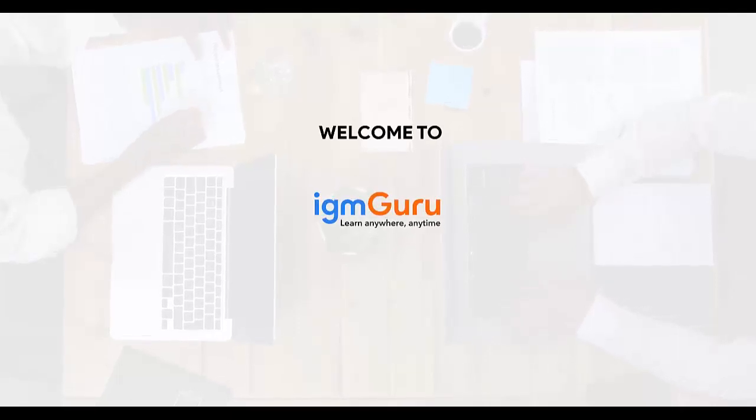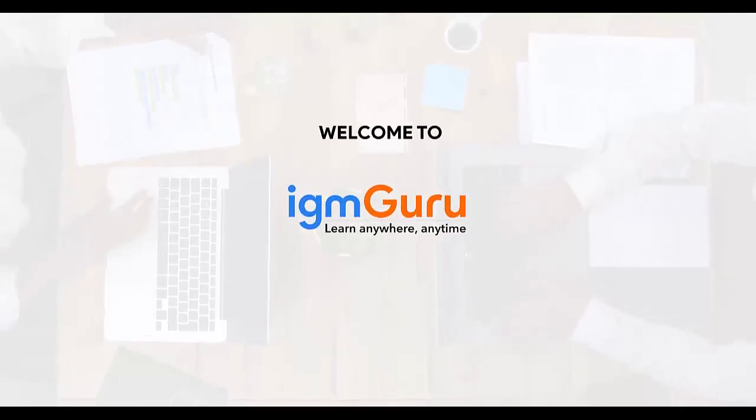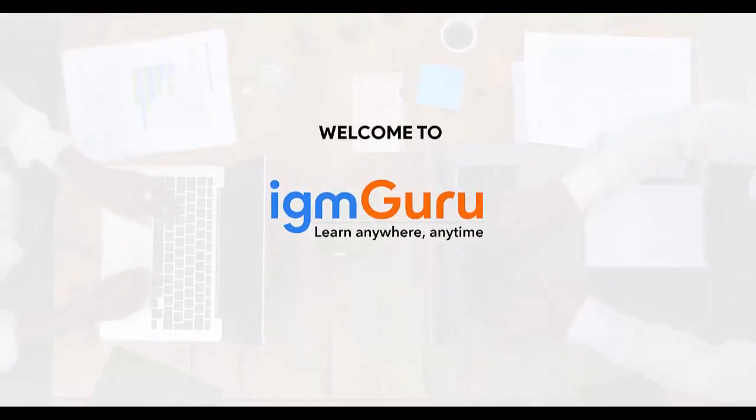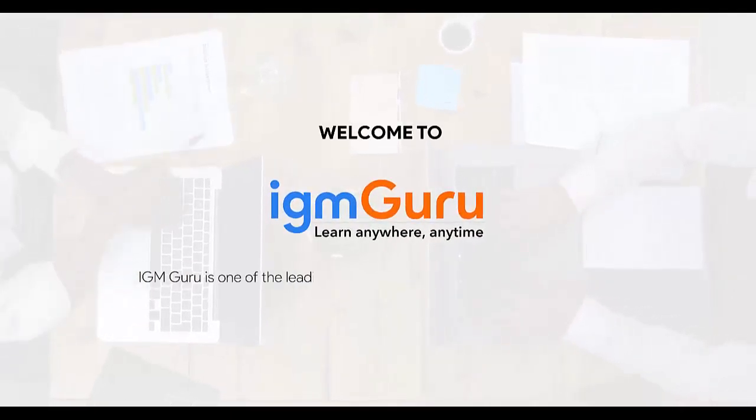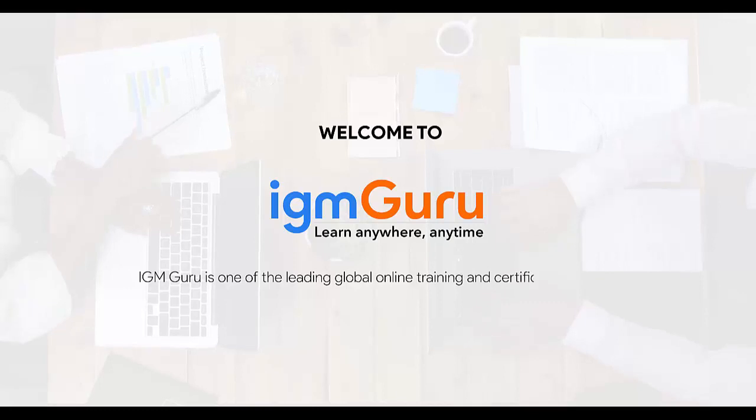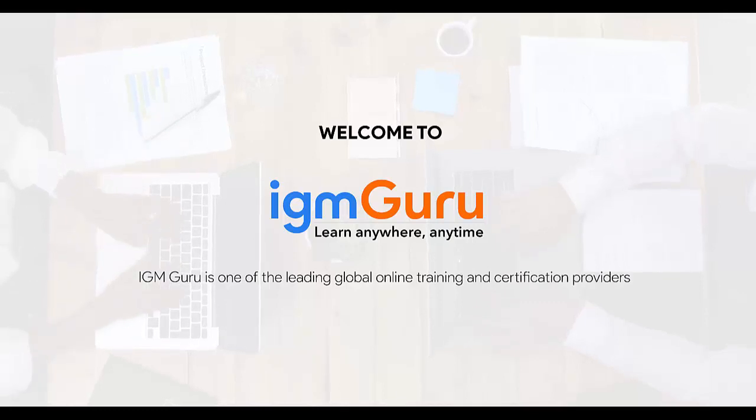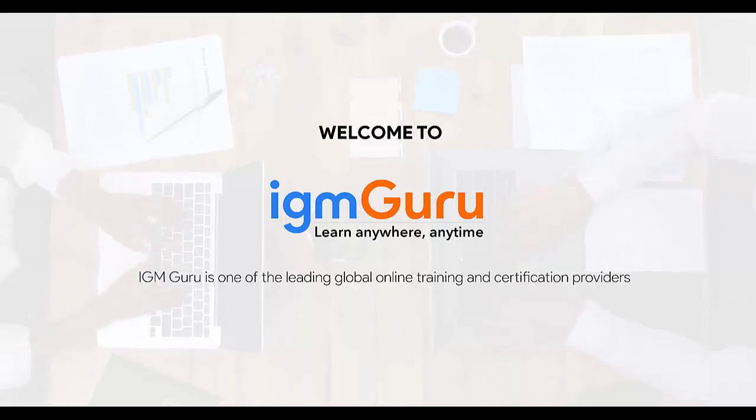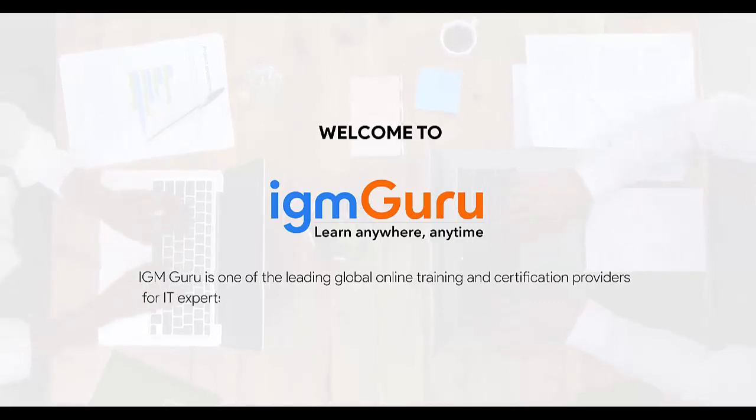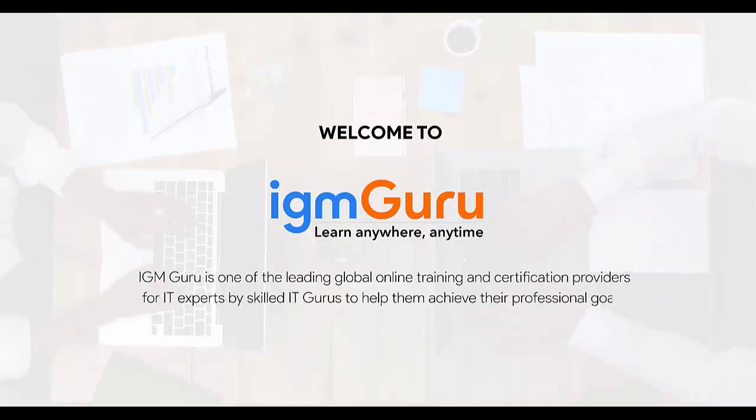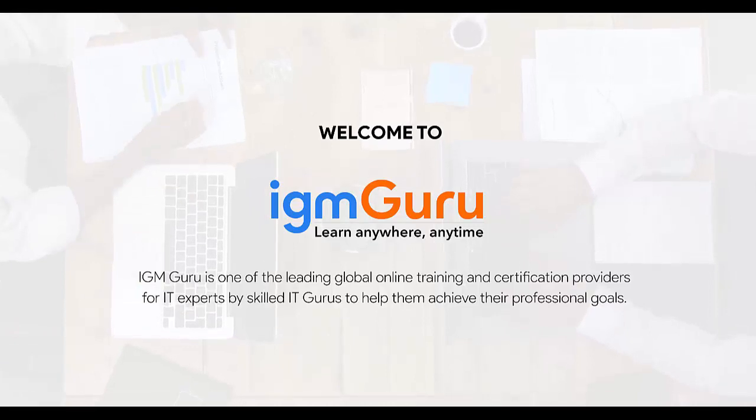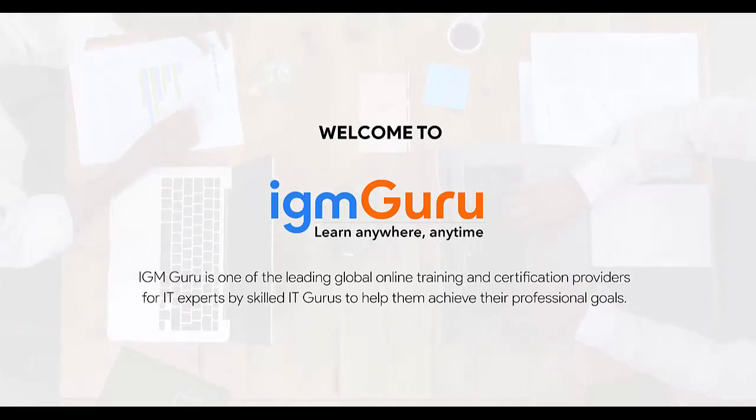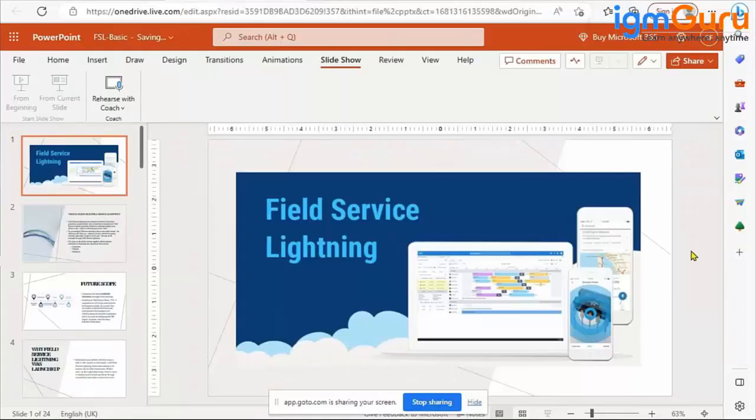Welcome to IGM Guru. IGM Guru is one of the global leading online training and certification providers for IT experts by skilled IT gurus to help them achieve their professional goals.